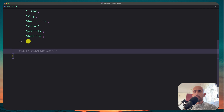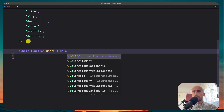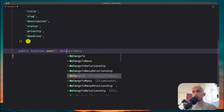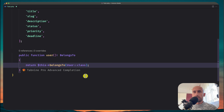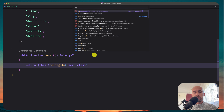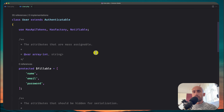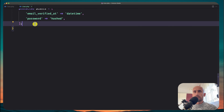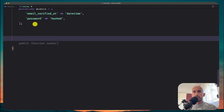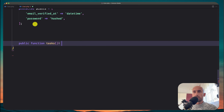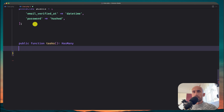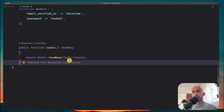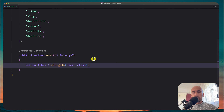Now let's create the relationships. So the Task model will have a user function which is a belongsTo relationship — return this->belongsTo(User::class). Save. Also let's open the User model and create the relationship there: public function tasks, which is going to be a hasMany relationship — return this->hasMany(Task::class). Save and close both.